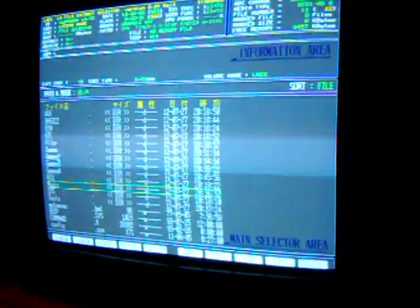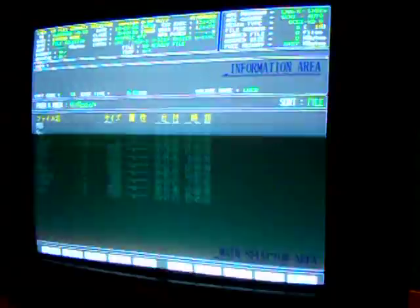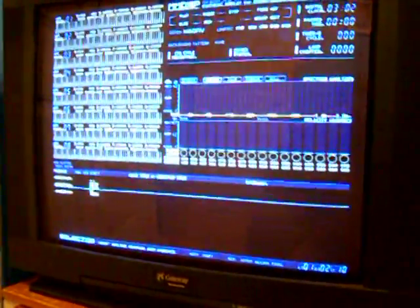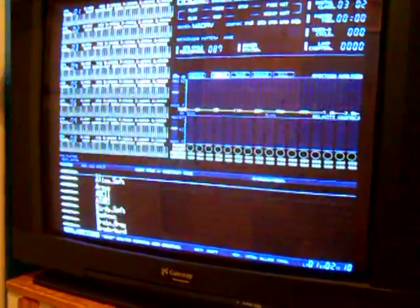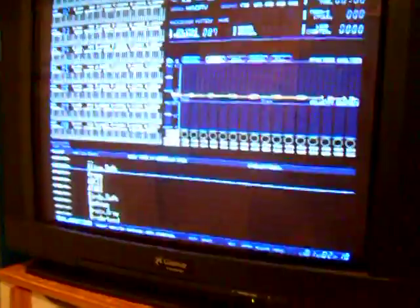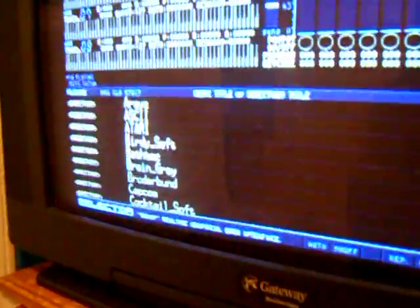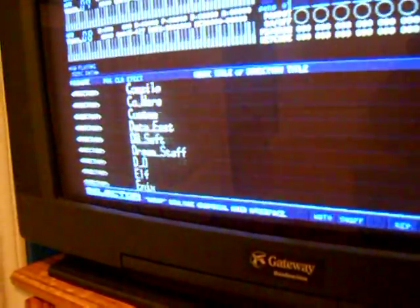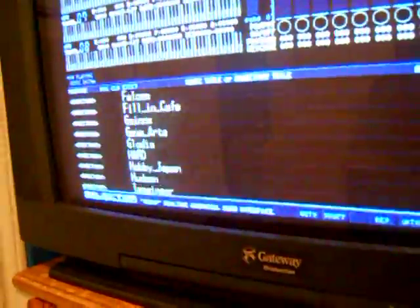All right. So, we go down to music. We'll launch this application here. All right. So, in here, as you can see, sorted by manufacturer are tons and tons and tons of MDX files.